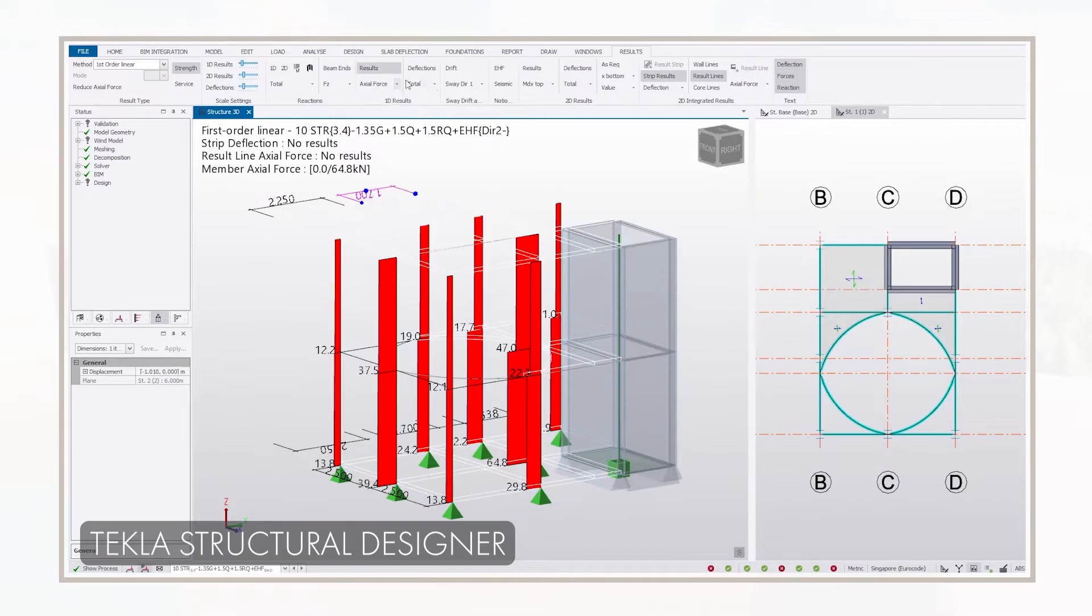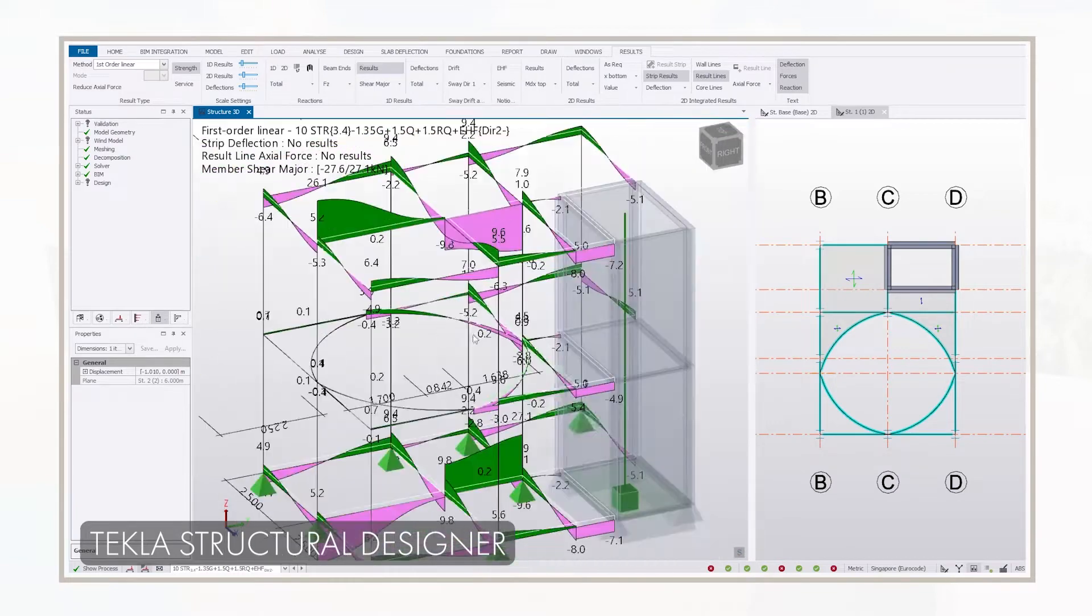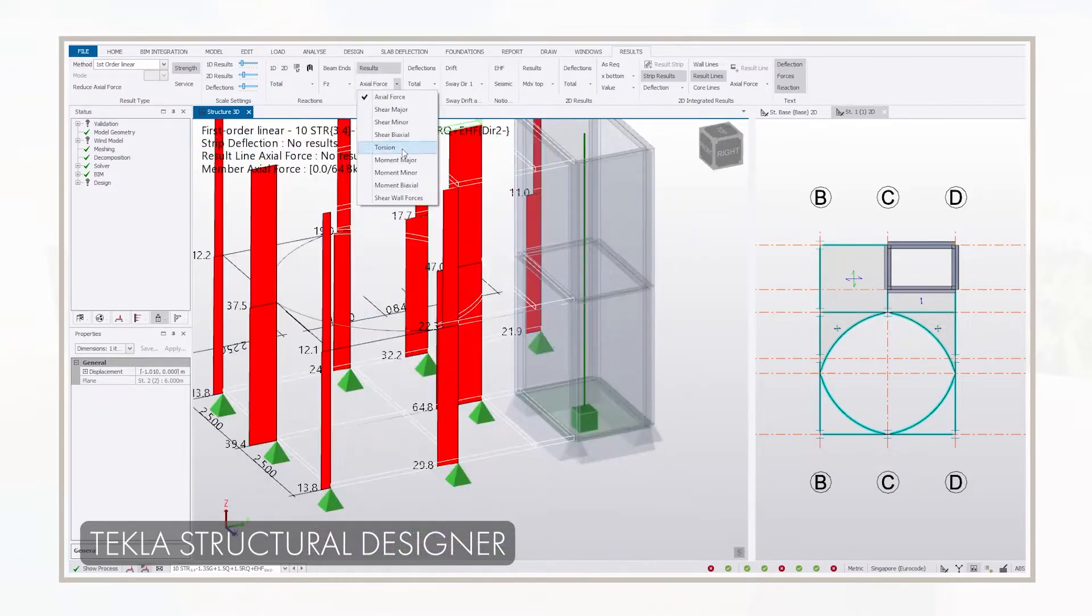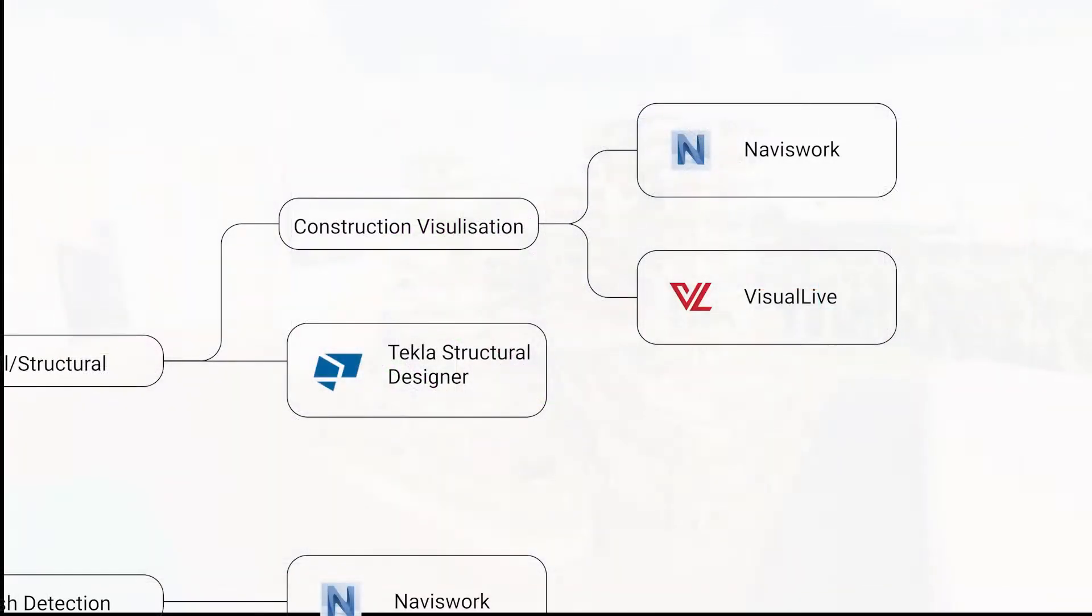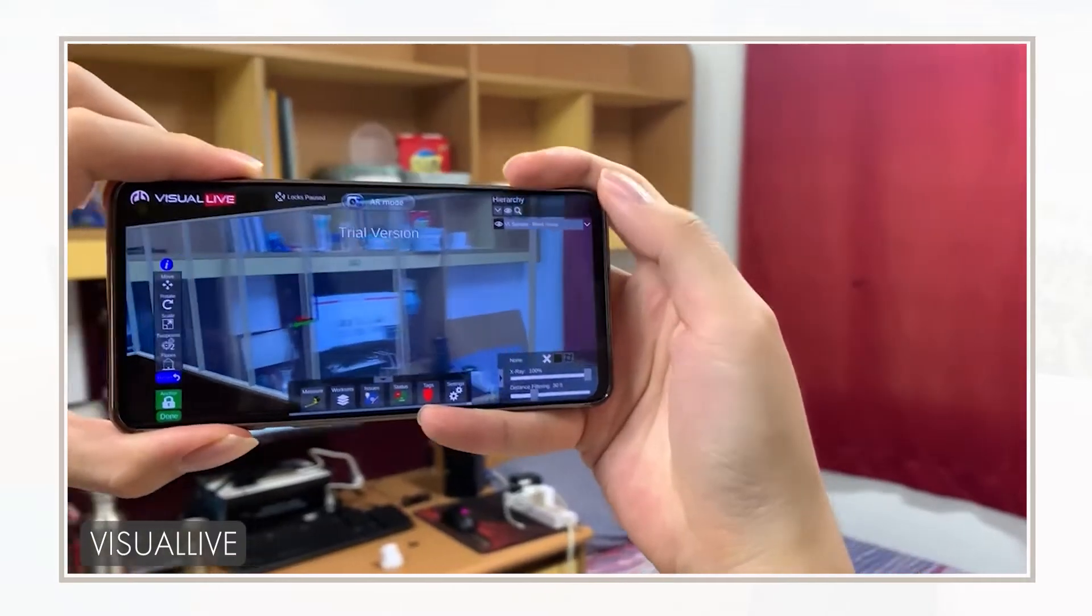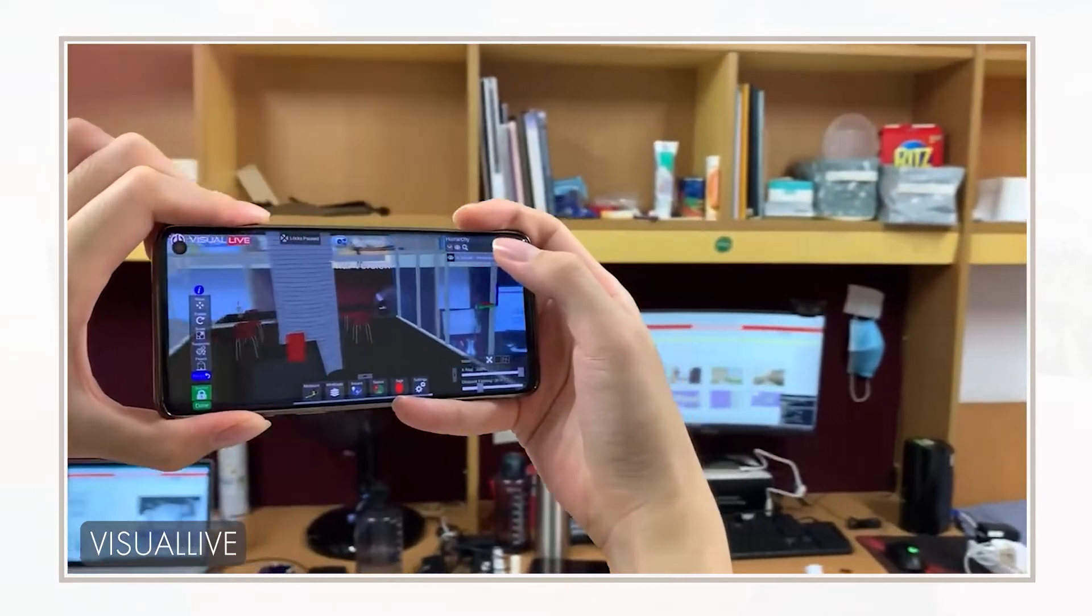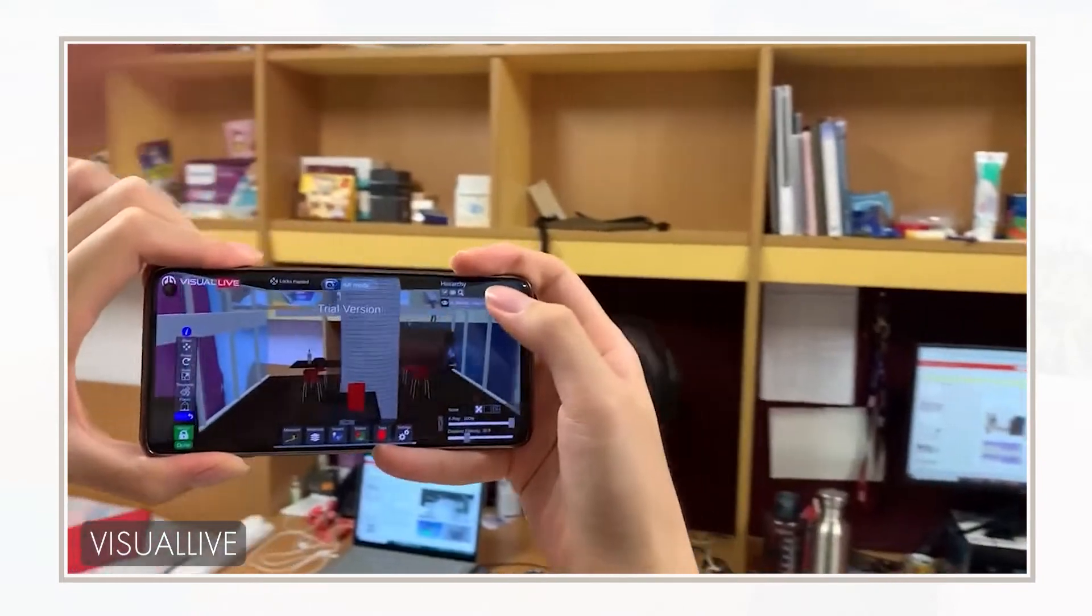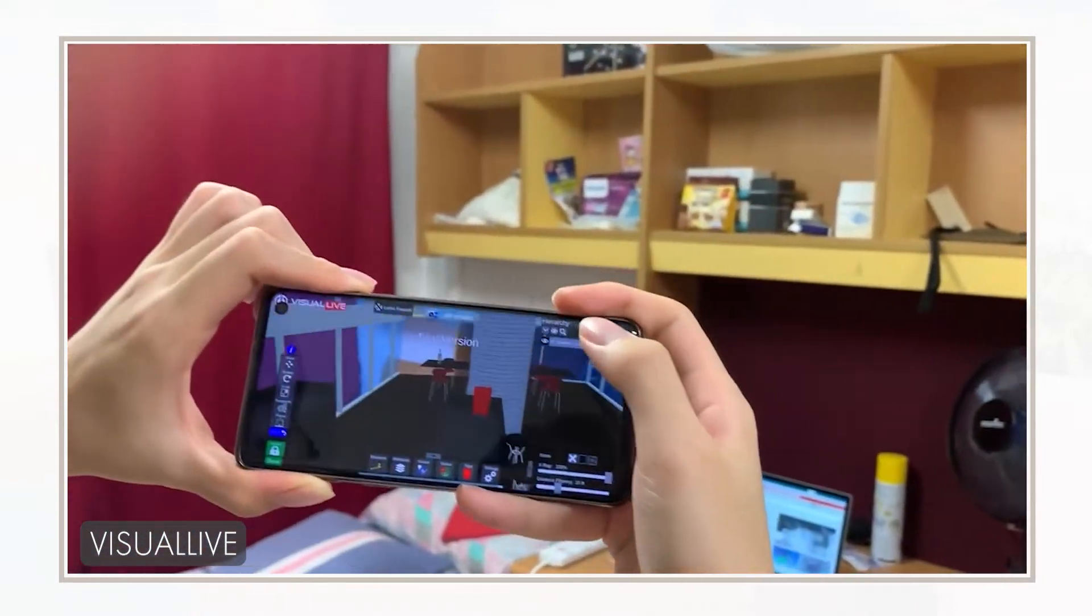On the structural side, Tekla's Structural Designer was used to simulate a typical one-bedroom residential unit, along with Navisworks, which was used for clash detection. Visual Live was then used as an augmented reality tool to visualize a completed one-bedroom apartment.